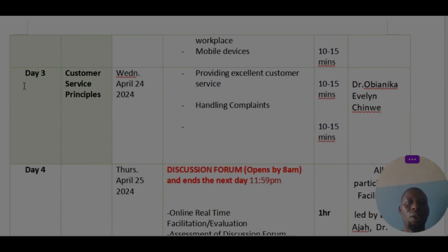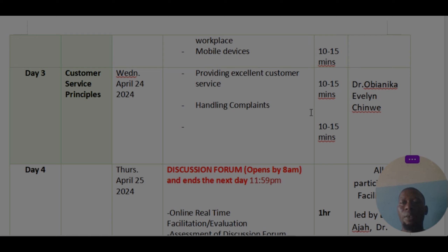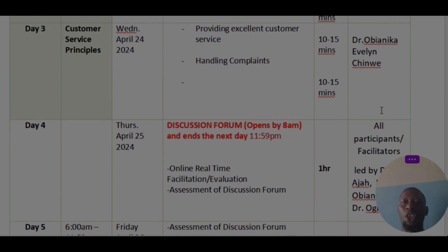On day three, we are going to look at customer service principles. In customer service principles, we are looking at how to provide excellent customer service and how to handle customer complaints. This will be handled by Dr. Bianica Evelyn Chingwe.